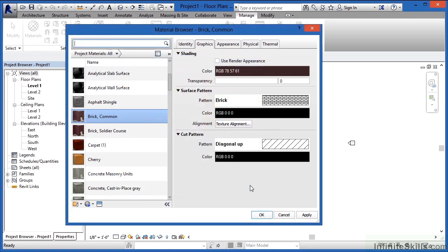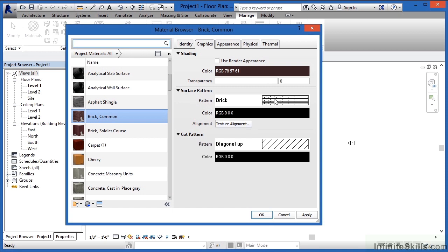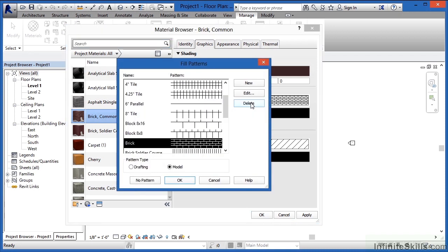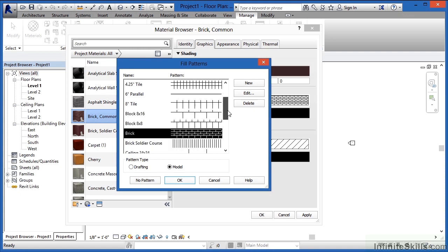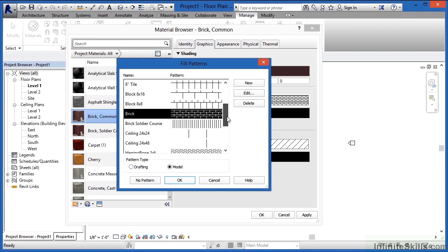I'm just going to click on Cancel to this. And finally, there's Surface Patterns and Cut Patterns that you can set. These are based off of the Fill Patterns that are available to you. If I select here where it has a pattern in Brick, I could then pick off of the Fill Patterns list any other kind of symbology that I'd want.